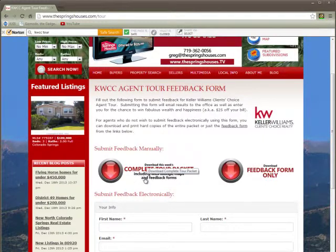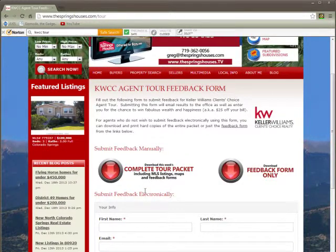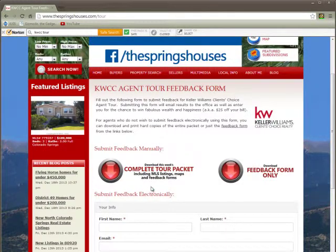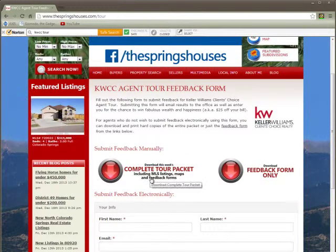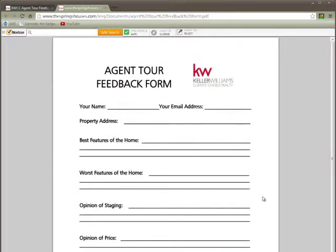If you don't need the entire packet — for example, if you don't ever look at the MLS listings and maybe you've got a GPS and you know how to get there from the office — you can download just the feedback form as well. Just tap on that and it will open up that form and you can print out as many of those as you want right from there.